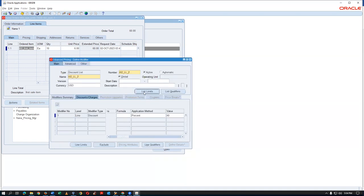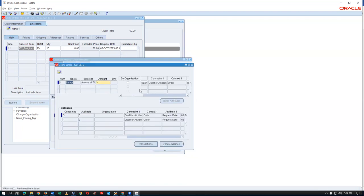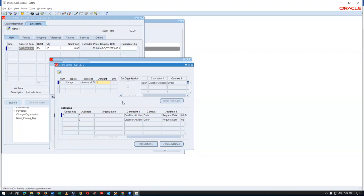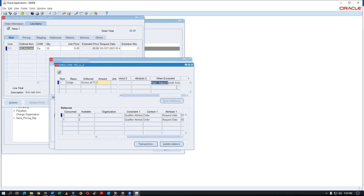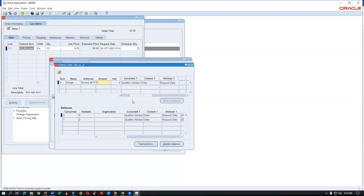In the list limits configuration, you can try multiple attributes. There is constraint one, context one, attribute one — you can change all these and see how it works. There is also constraint two, context two, attribute two — plenty of things to try. When exceeded, Hard Adjust is also available.